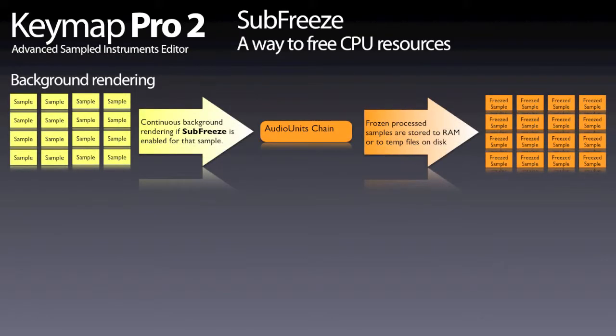Additionally, Kymo Pro also offers a sub-freeze function, which renders in background the processed sample to RAM or to a temporary file on disk.